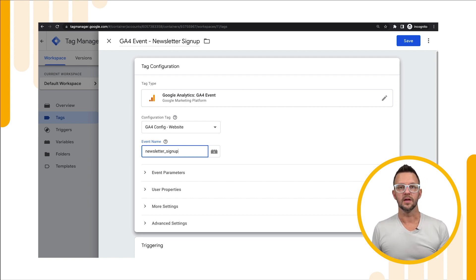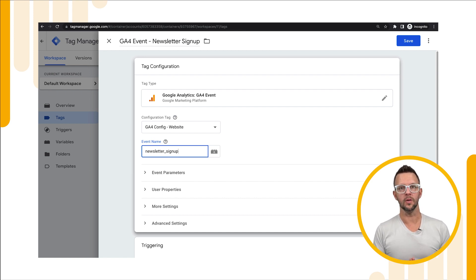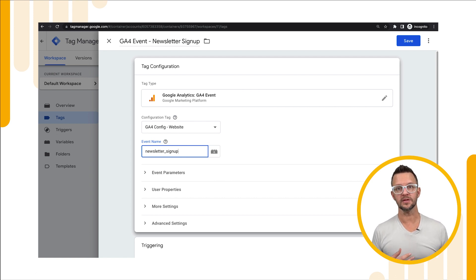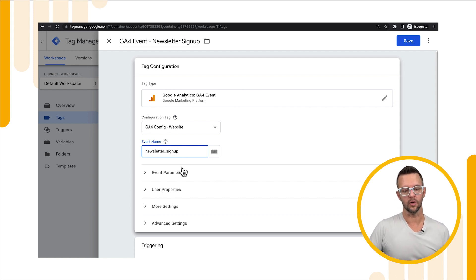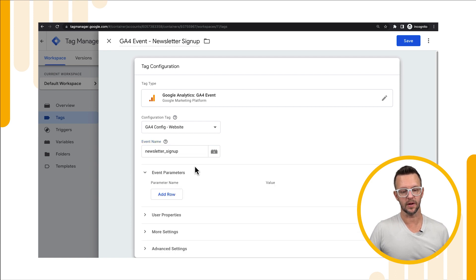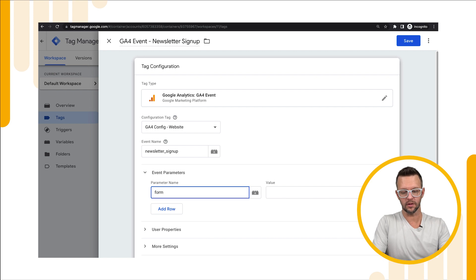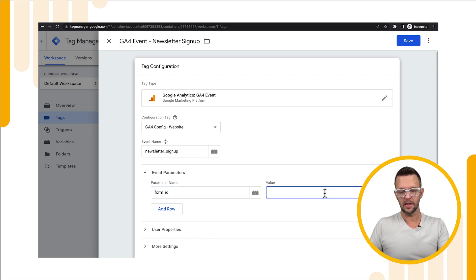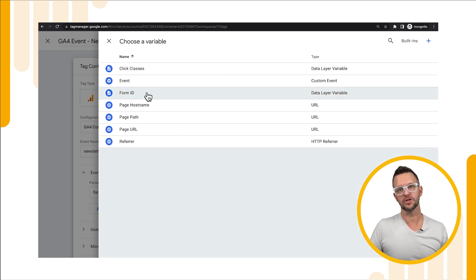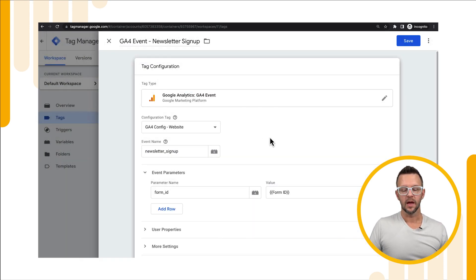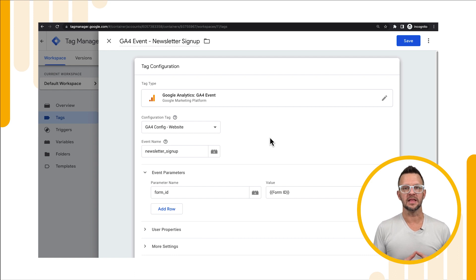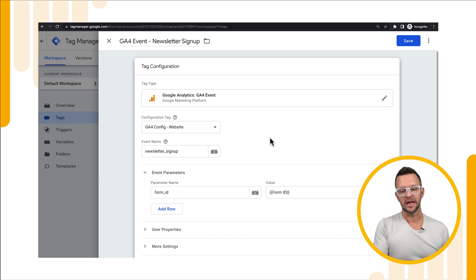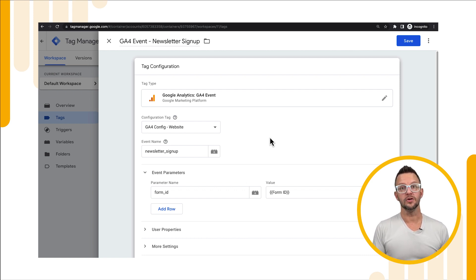We also want to create a parameter here because we want to know what form was used for the signup. That way we can evaluate the performance of forms on different pages or whatever location we add them. So let's go to our event parameter. We'll add a row and we'll call it form underscore id. And then for our value we're going to click the little brick and we're going to choose the form id, which is what we just set up in the variables. That means it's going to take the id of the form element in html and place that value into our event parameter so we can use that in our reporting.